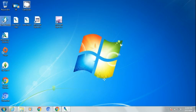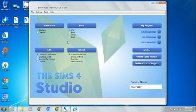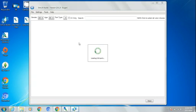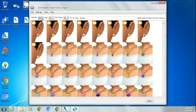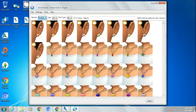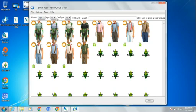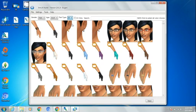First we're going to open up Sims 4 Studio. So then make sure on create CAS standalone. And we're going to make the gender female. Now we have so many females, right? Let's make it male because there's not really enough male stuff.